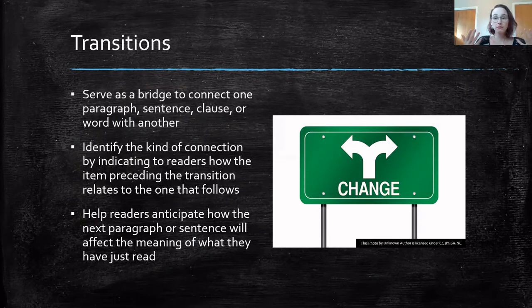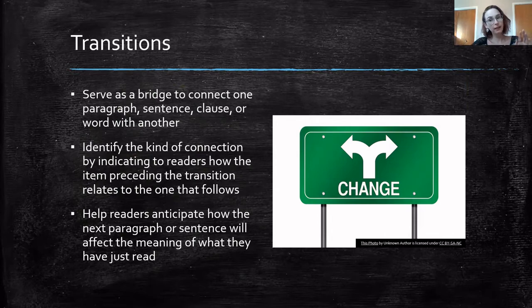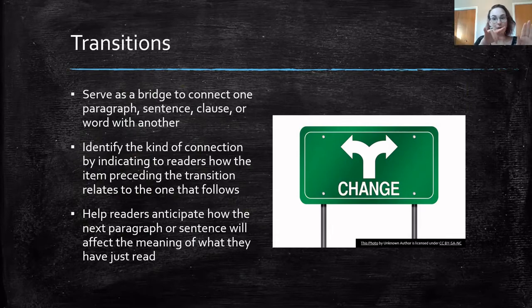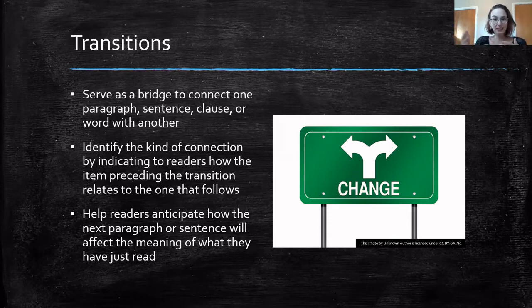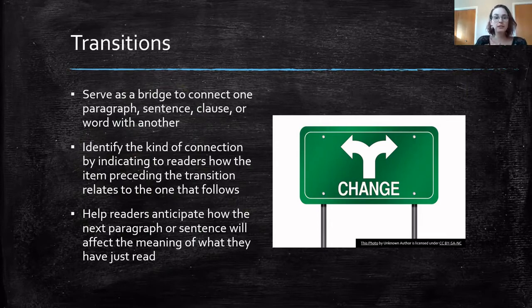Depending on how long your writing is, a transition can be a full paragraph, a sentence, or even a clause — for example, 'After I went to the mall, I did this.' That little transition phrase signals what was happening at the mall and what happens after. You might also use words that explain the type of connection, such as 'in comparison' or 'contrasting that idea,' telling the reader how the two ideas are related — words like 'however,' 'in comparison,' or 'in contrast.'